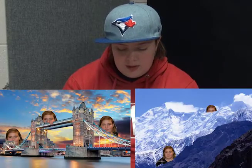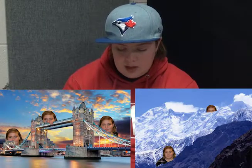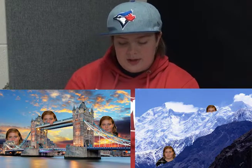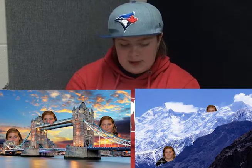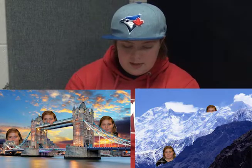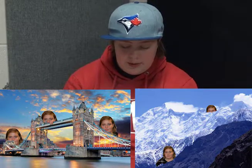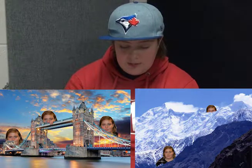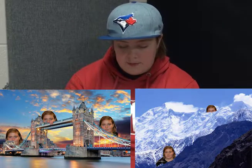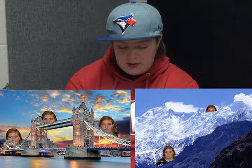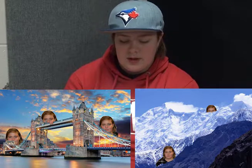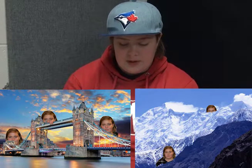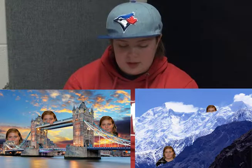Our last project was called You in the Photo, where you had to make a landscape and a cityscape, remove some of the background, and then put a giant picture of yourself in between the layers so it looked like you were bigger than the picture. That was the last thing we did in Photoshop.